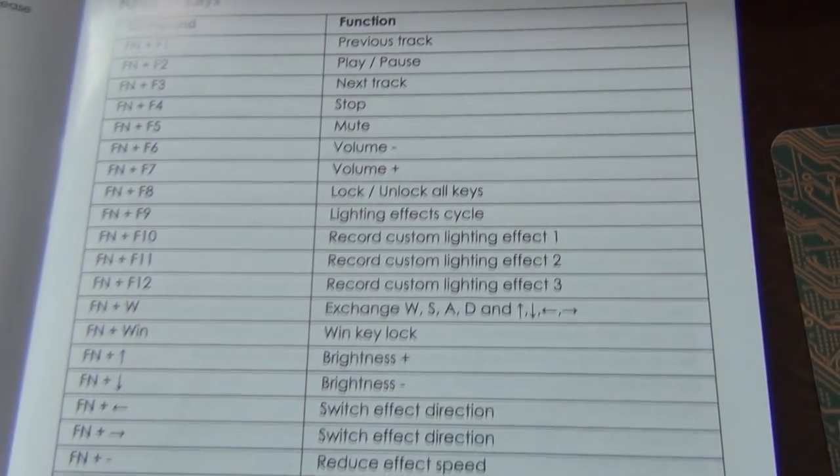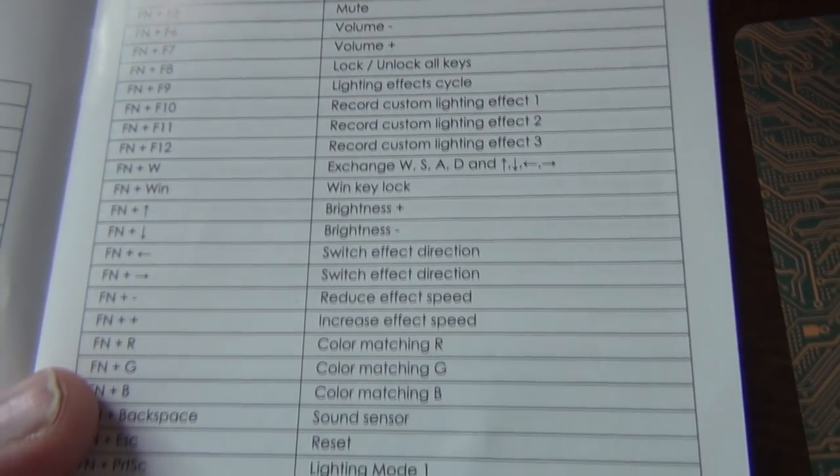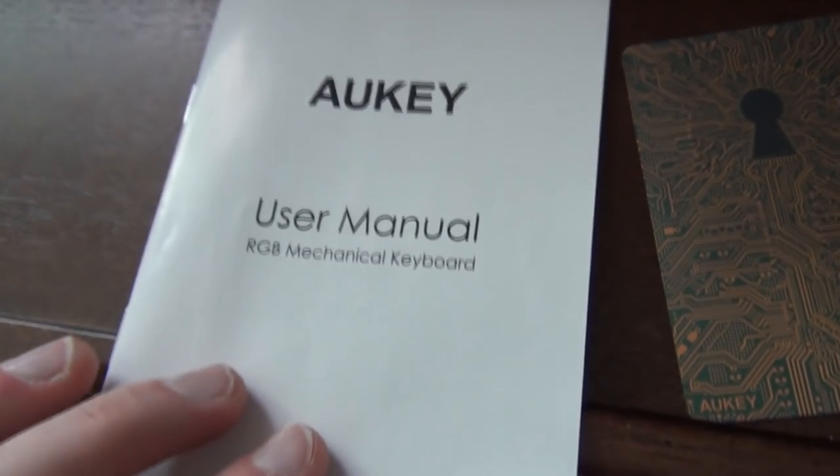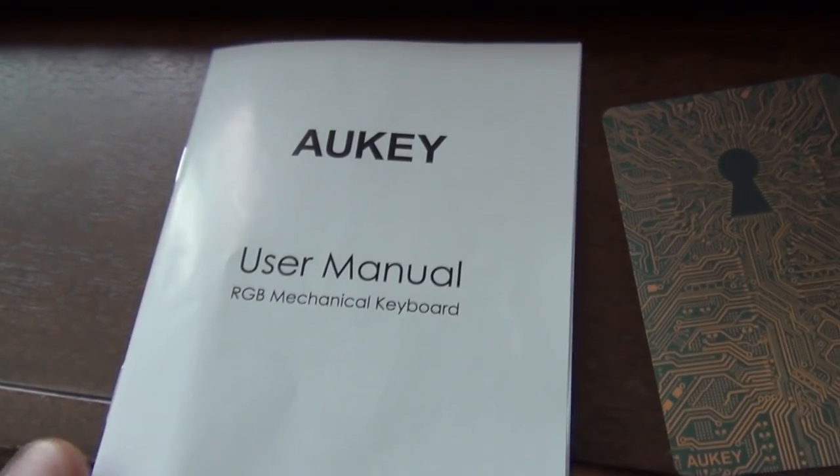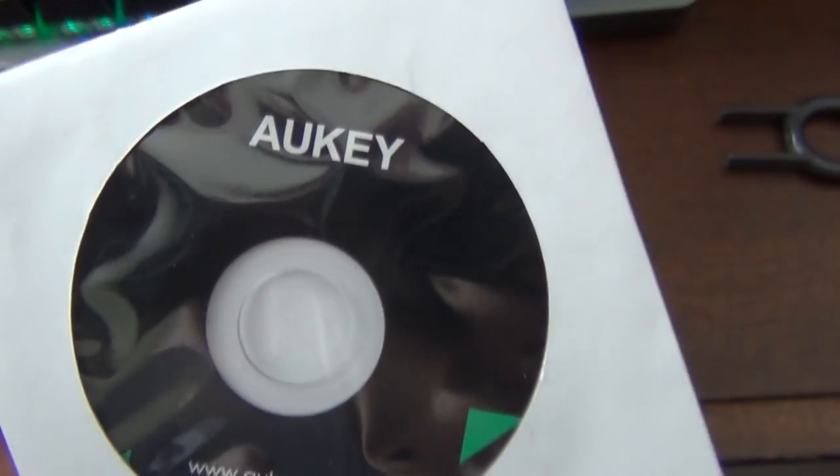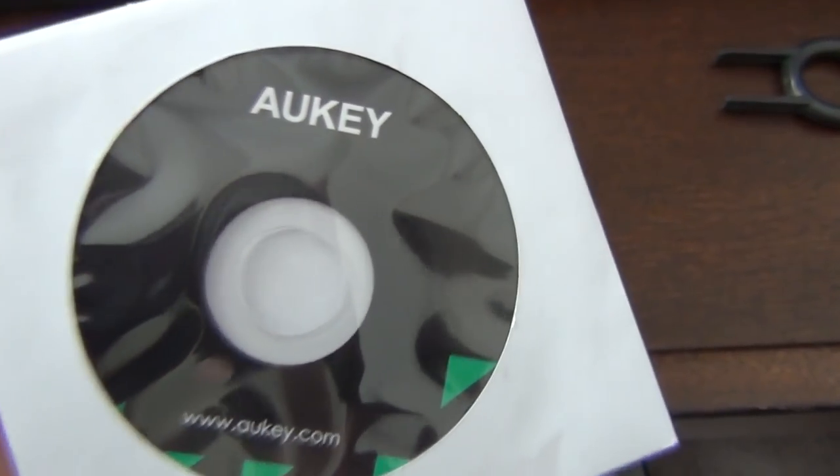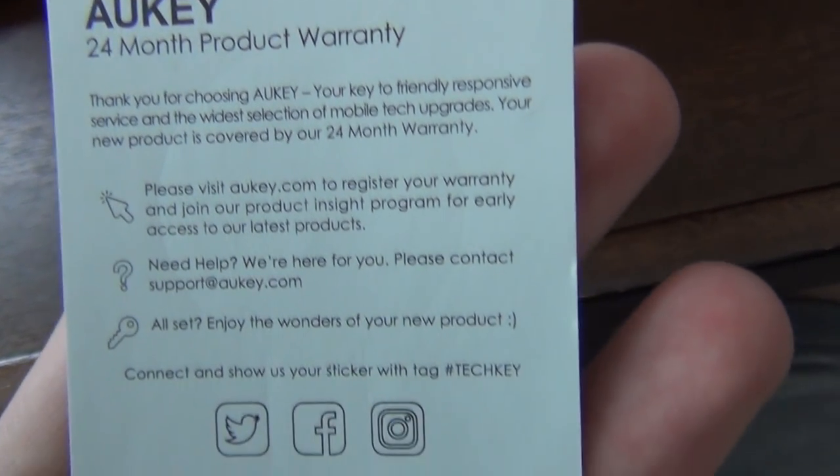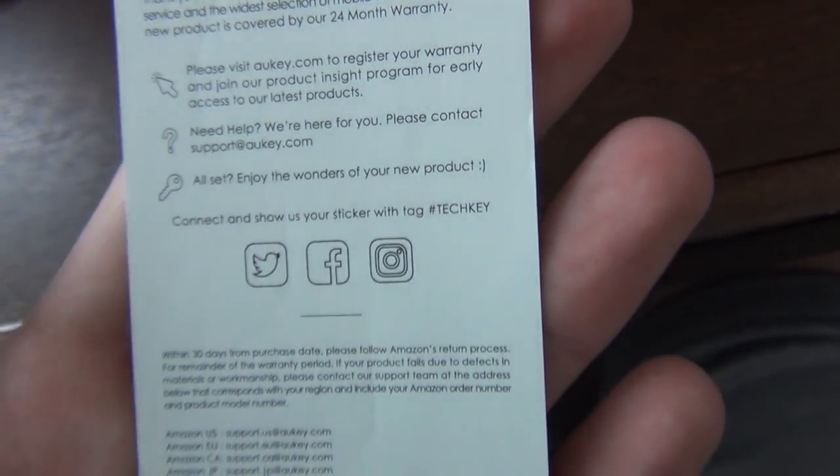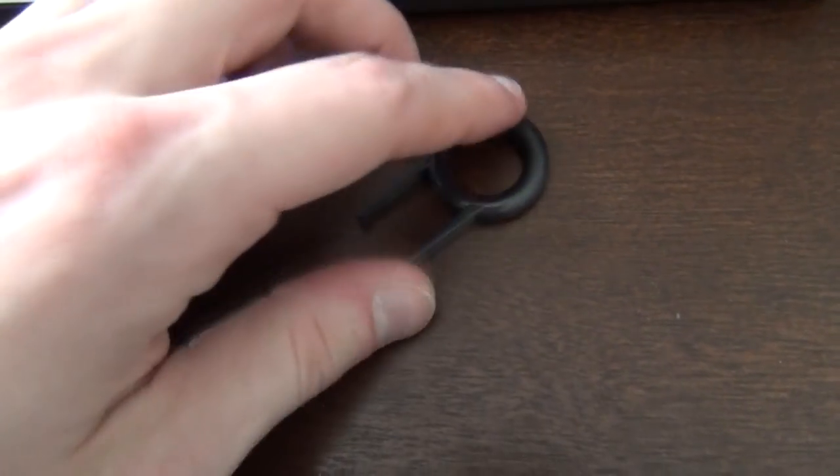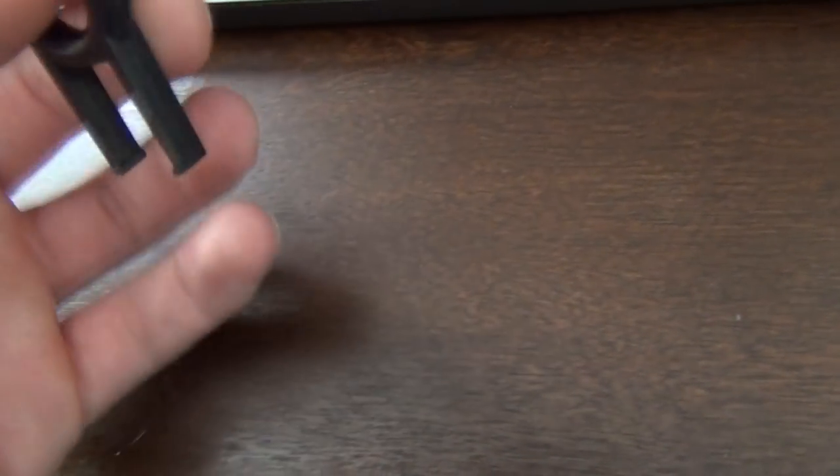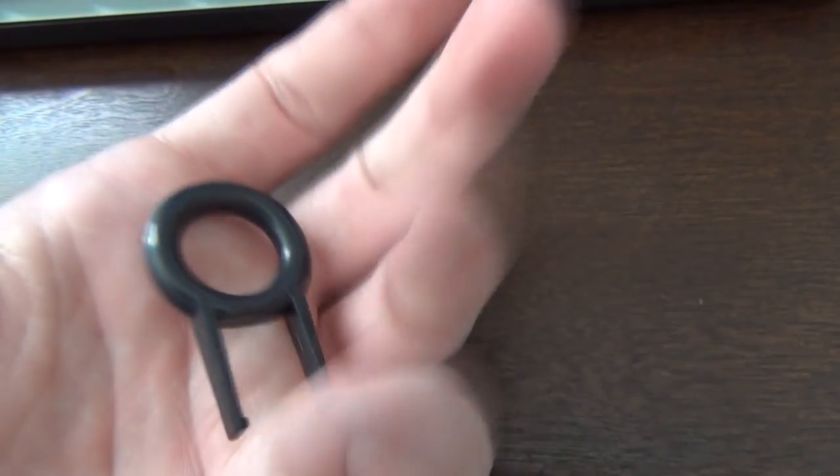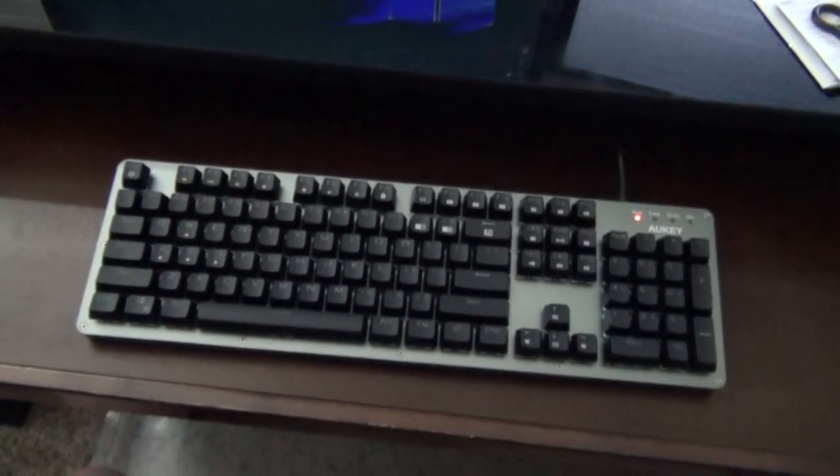The keyboard came with a manual, which I did read, and trust me, was definitely worth it, and I'll tell you why later. It came with a disc, which I presume has the drivers and software you can use to customize the keyboard. The keyboard comes with a 24 month warranty, which I appreciate, and lastly, a key puller, which is really nice, and not something my last two RGB keyboards came with. I'm actually really glad this was included.